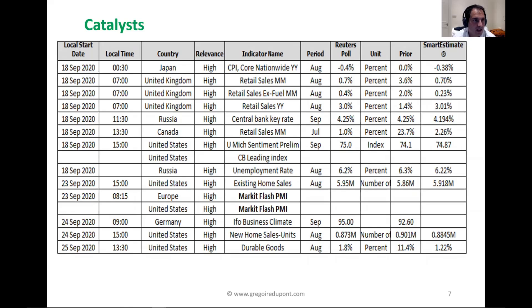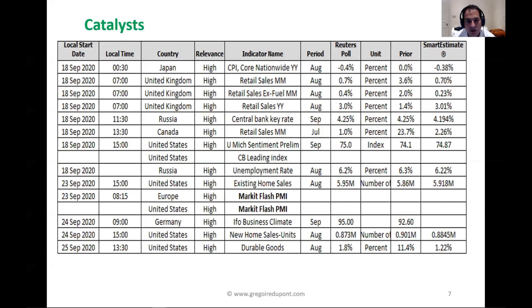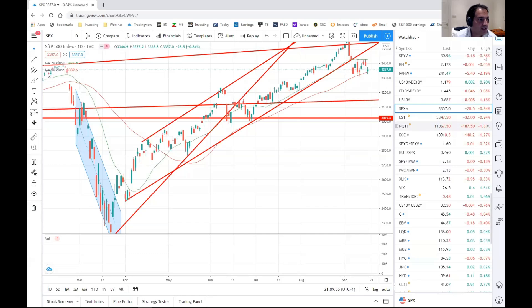The catalysts for the next week are not that many. There are mainly the flash PMIs around the 23rd. On the earnings front, we'll have Nike after the close on Tuesday, Accenture on Thursday before the open, and Costco and Micron after the close. We have different sectors impacted — retail with Costco and Nike. As always, try to see from one week to another if there is any company that could impact any sector or industry.